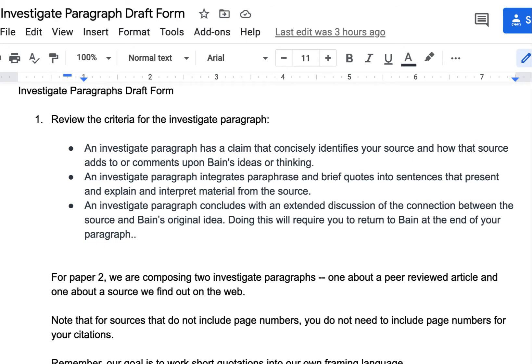As you can see here on this page, you've got three rubric criteria to think about in terms of the content and structure of this paragraph. You want a claim that tells the reader how this research relates to and comments on Bain's position about the concept. Secondly, you want to work short quotes and paraphrases from the research into a paragraph that explains the research to someone who hasn't read it. And thirdly, you want to tie it all up by connecting it at the end of your paragraph back to Bain.